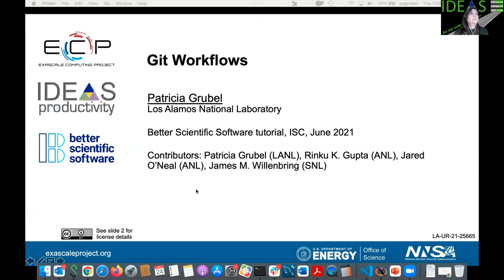I'm Patricia Grubel from Los Alamos National Laboratory, and I'm going to talk about Git workflows and how you can use them for collaboration with your team.